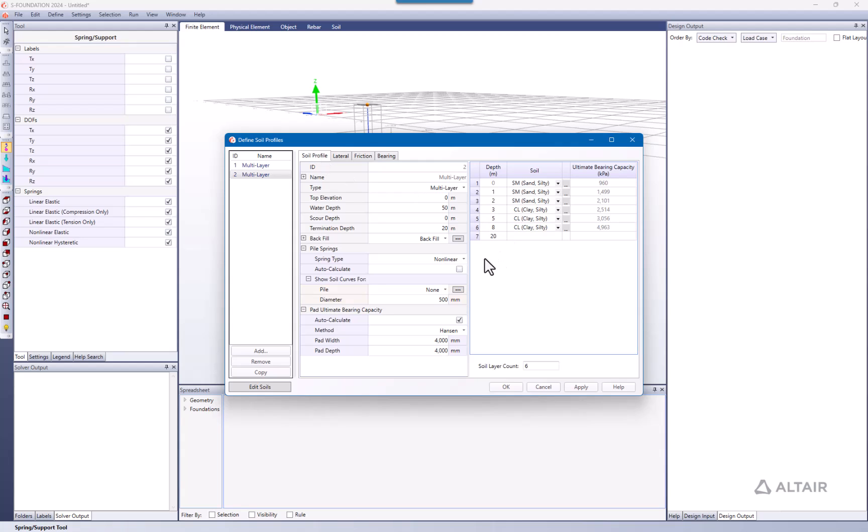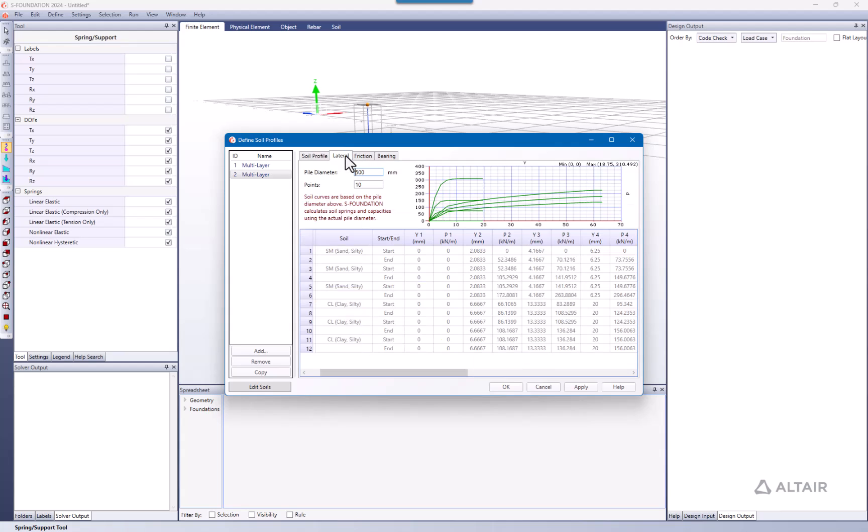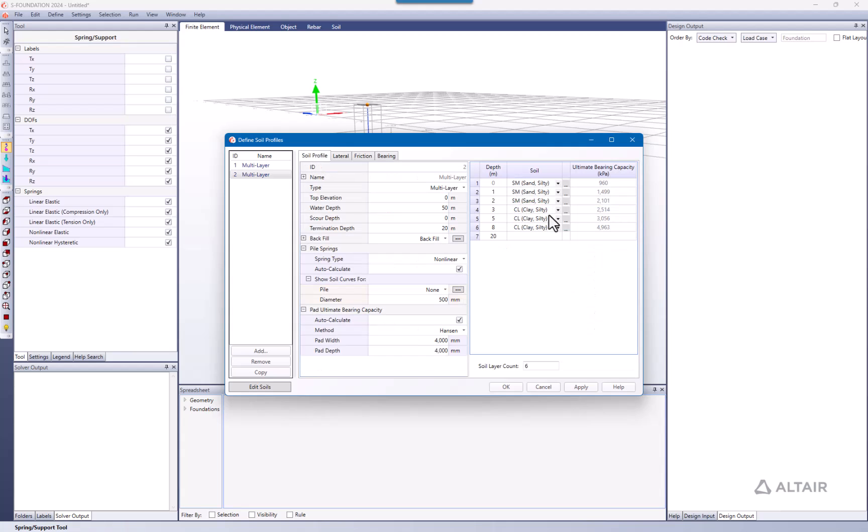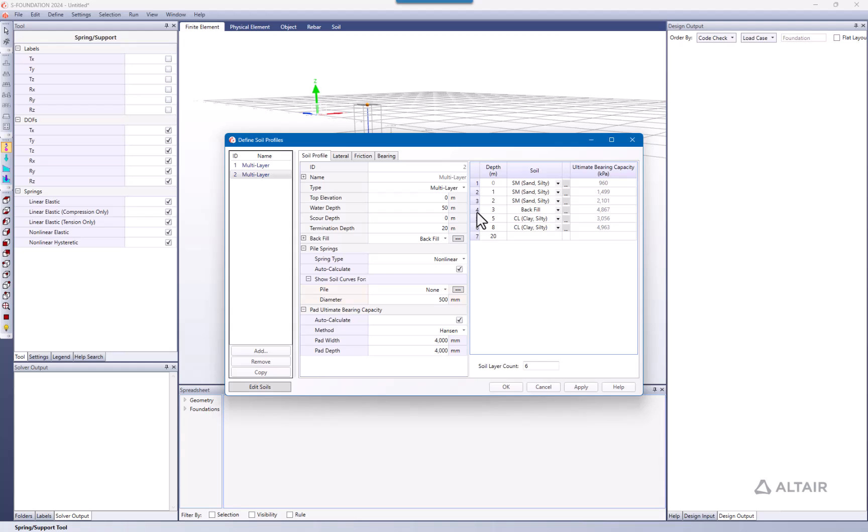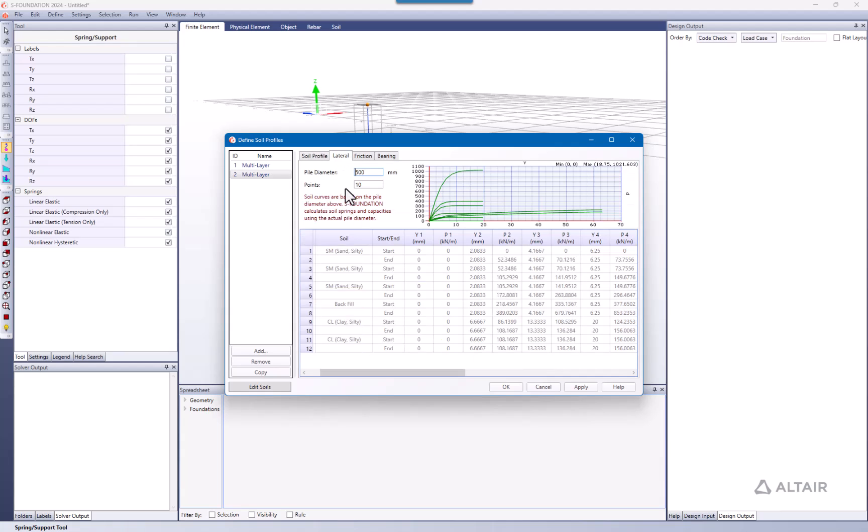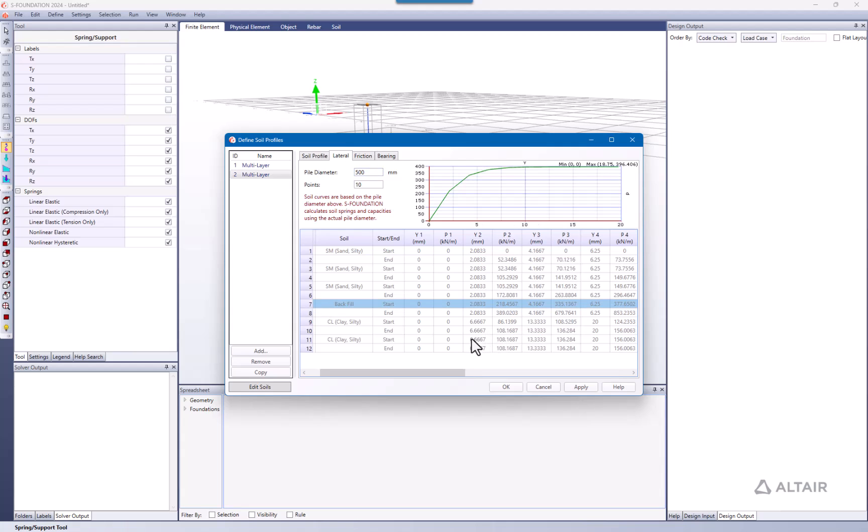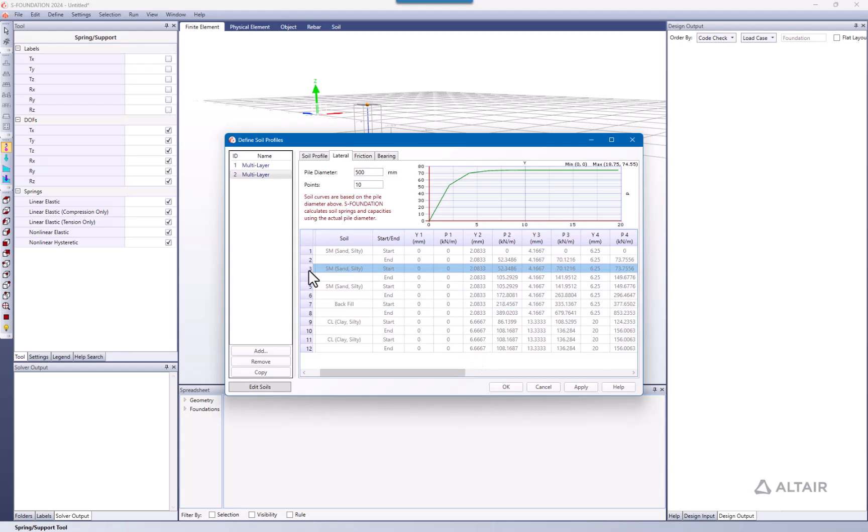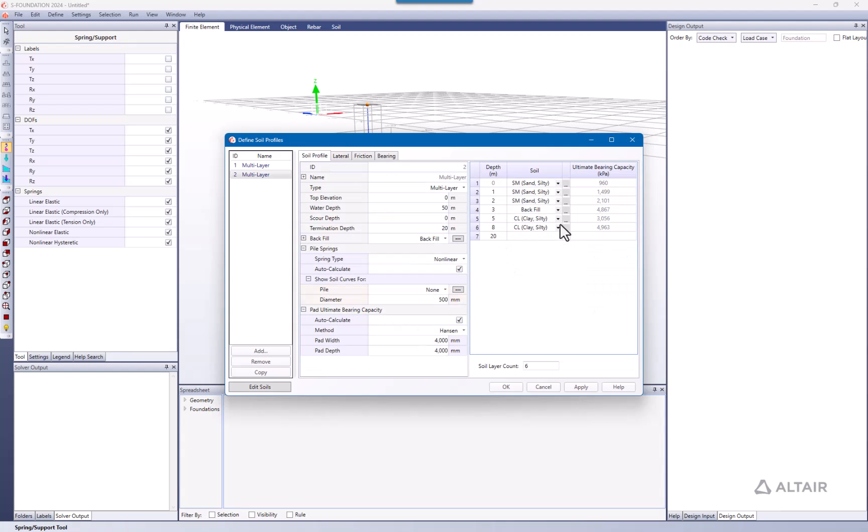If you keep the auto-calculate checked, then the auto-calculations are going to follow the properties here in the soil section. We can change here to black fill for any particular reason, just to show you these changes. And again, it's profile number four. You can go to lateral, and now this has changed to the black fill following the auto-generate function.